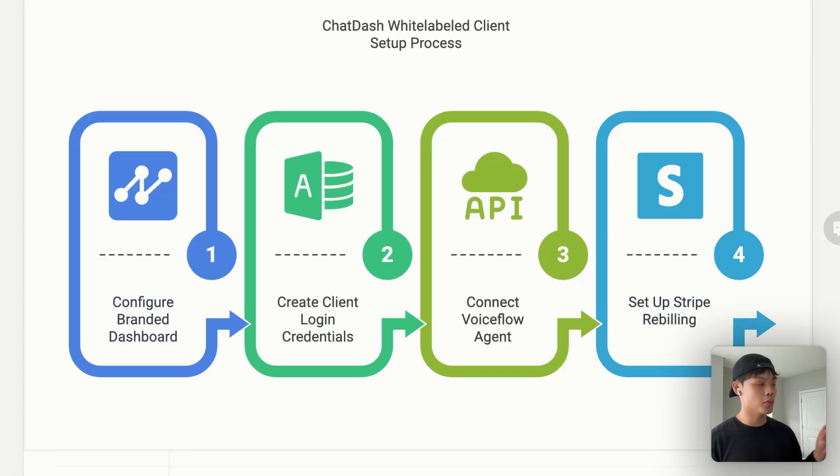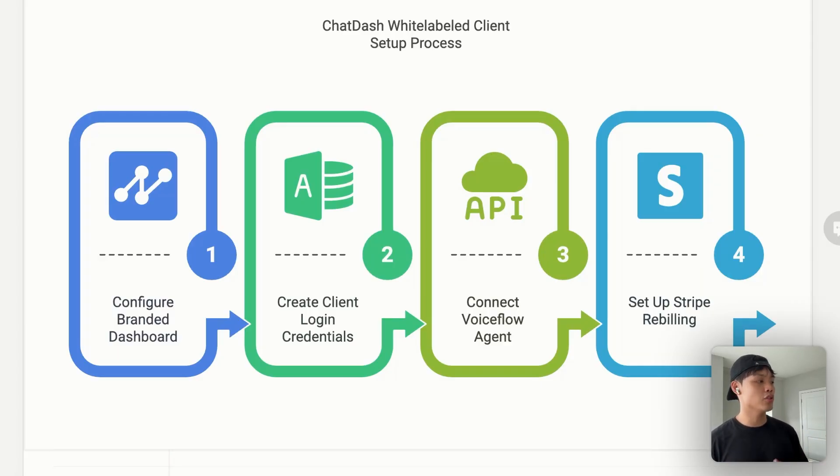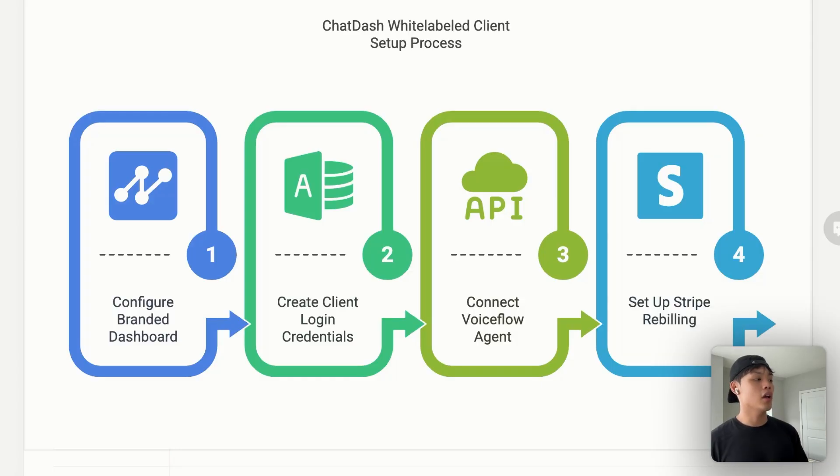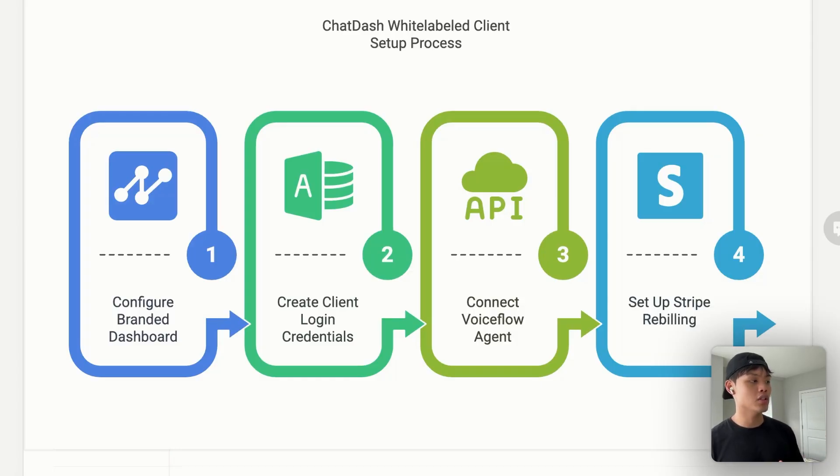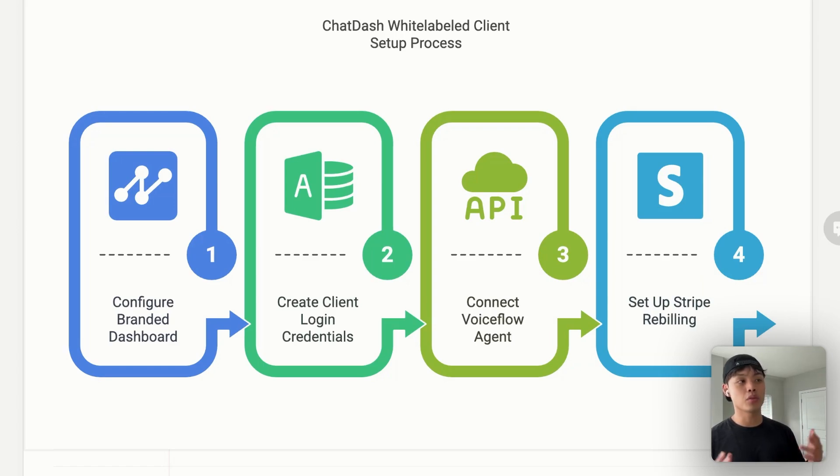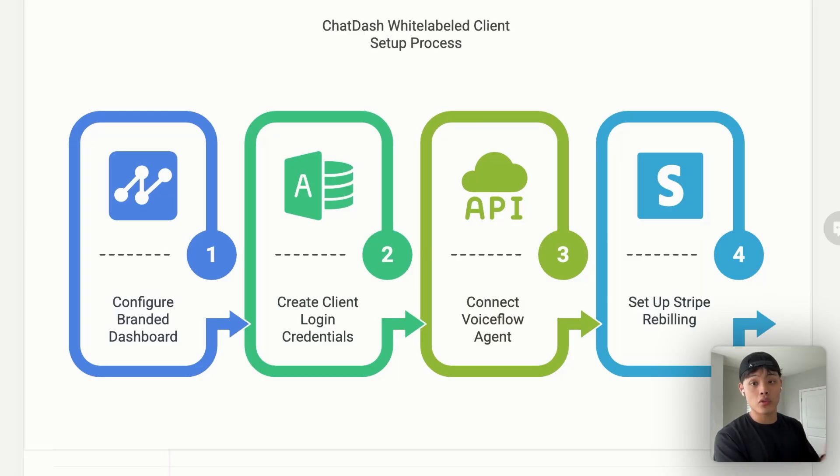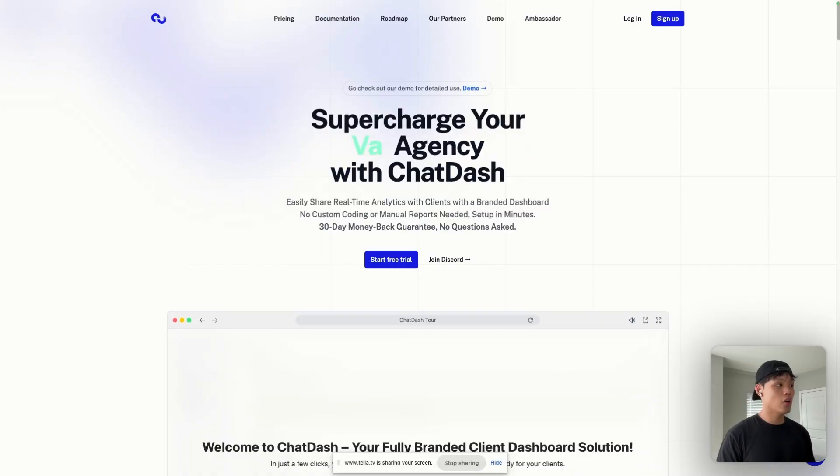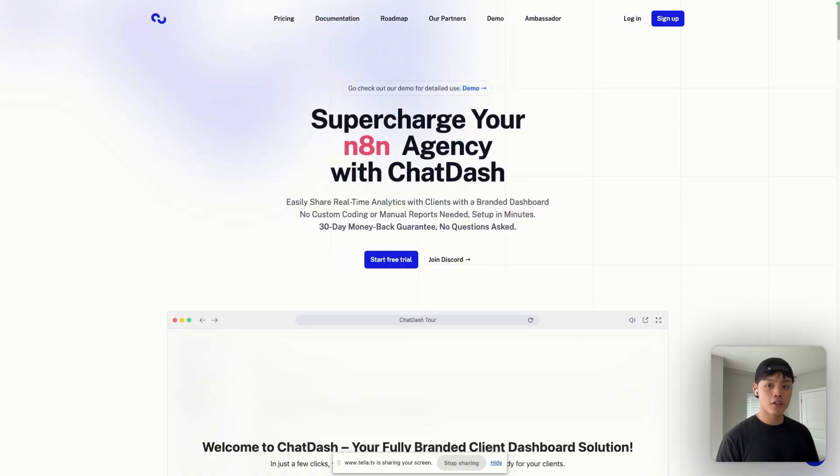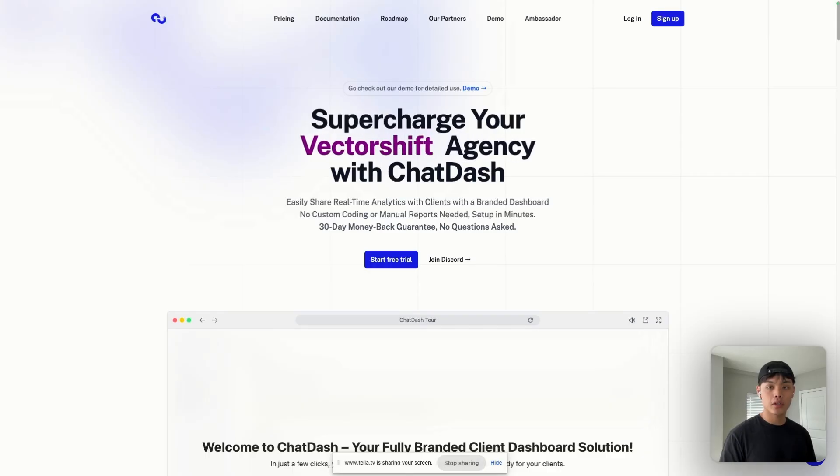First, you need to configure a branded dashboard under your agency's branding, create client login credentials, basically creating a sub-account, connect a VoiceFlow agent into ChatDash, and set up Stripe rebilling based on your pricing model. This entire process takes less than 30 minutes, and once it's done, your clients will have a professional experience that totally sets you apart. Now, let me actually walk you through the process of adding VoiceFlow agents to ChatDash and set up your first client dashboard.